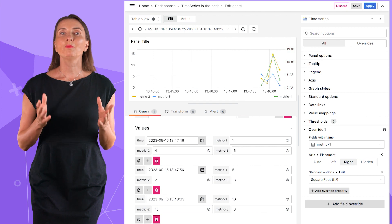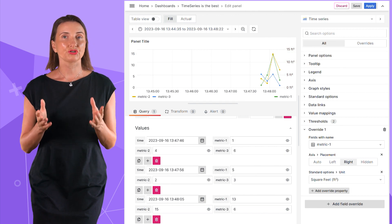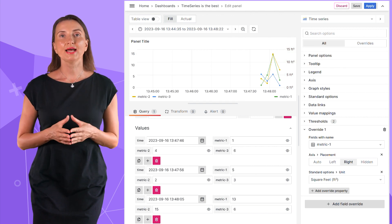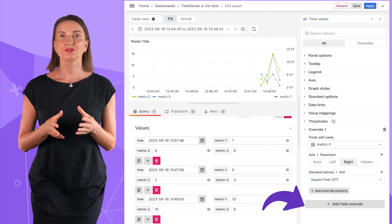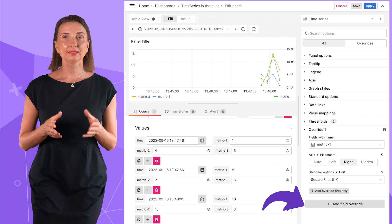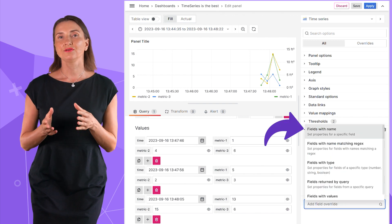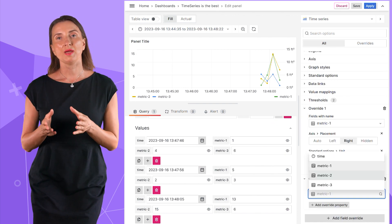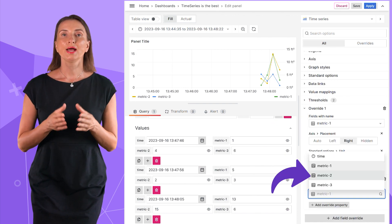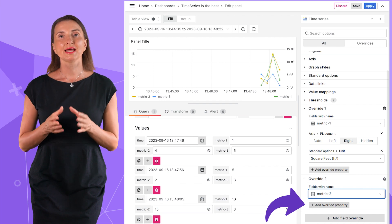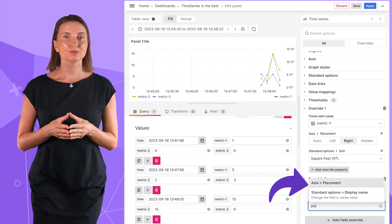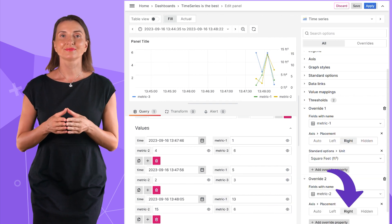You can have multiple secondary axes. For that, I again click on add field override button, select field with name, then metric 2, add override property, axis placement, right.